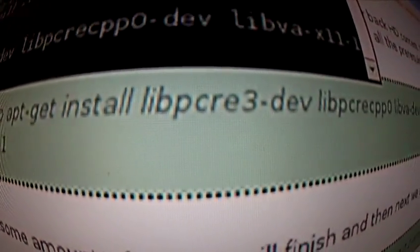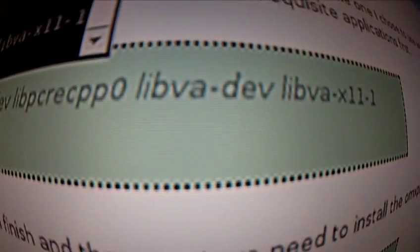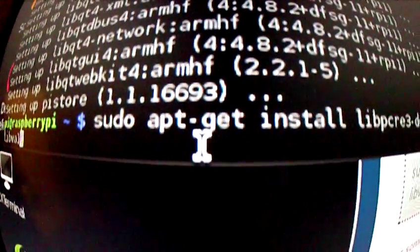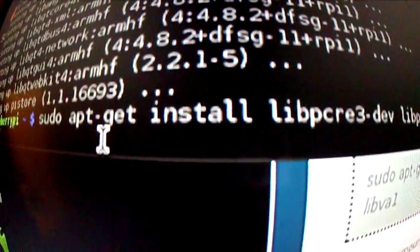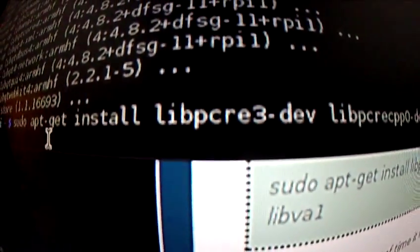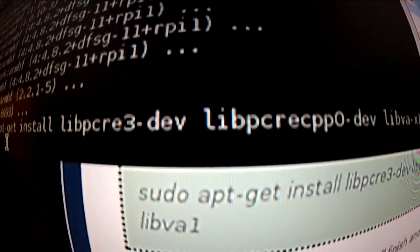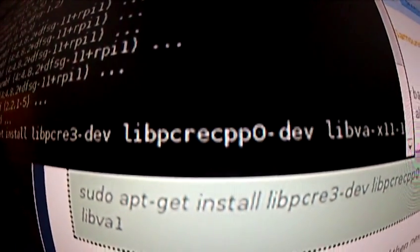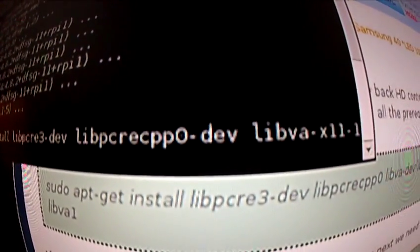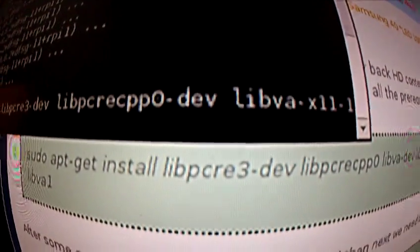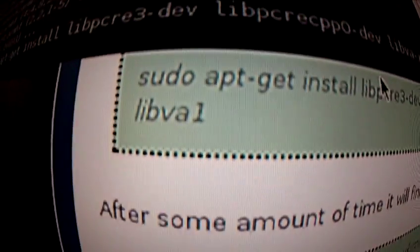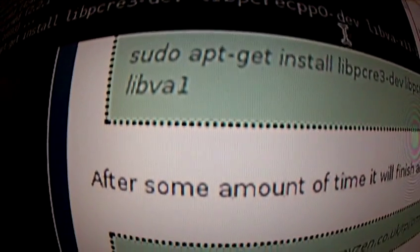Basically it looks the same - sudo apt-get install lib whatever whatever whatever whatever core 4. All right.